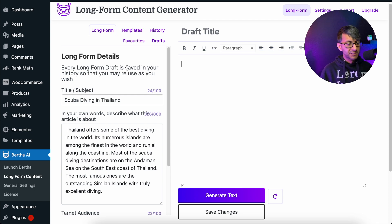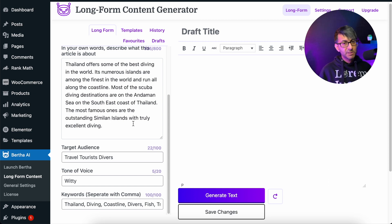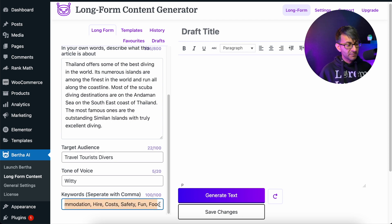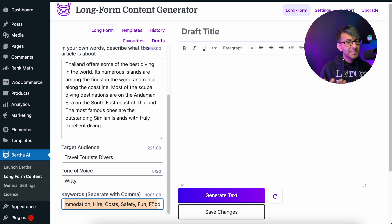So we've gone with scuba diver in Thailand. I have a description in here, I've got my target audience, I'm going to go for the witty style because that's what I like to think I am. And I've put in some keywords — I've got quite a few in there: Thailand diving, coastline, divers fish, accommodation hire, cost, safety, fun, food, things like that. So any keywords I think are relevant.